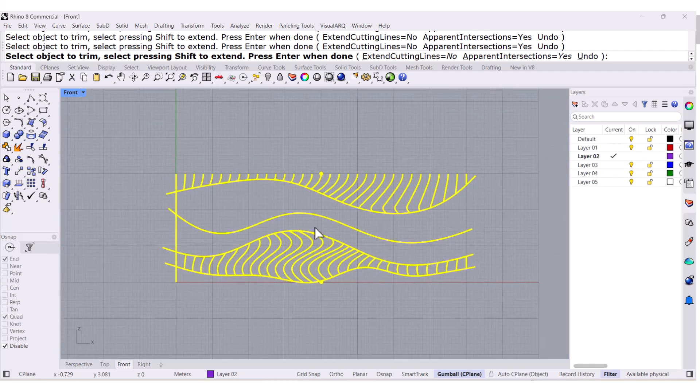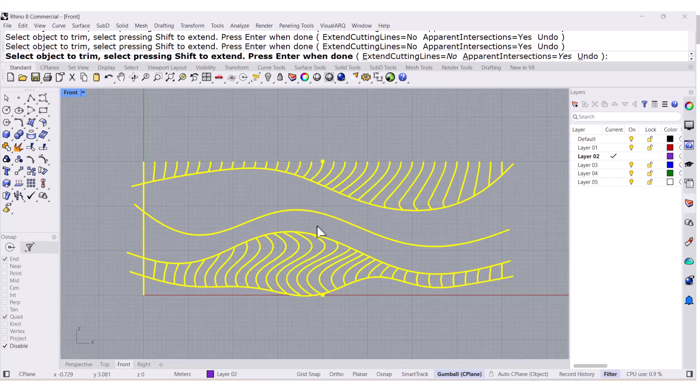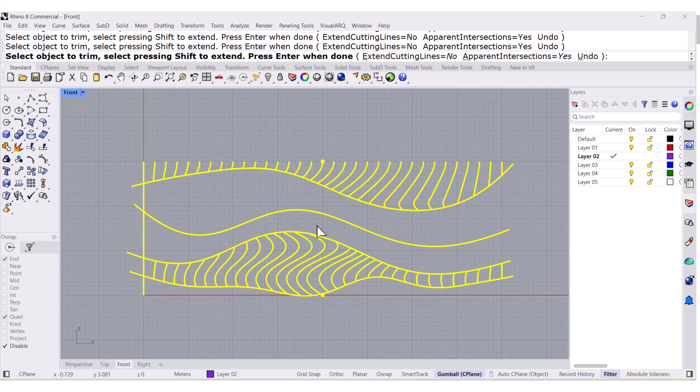Alright. And I don't know about you, but I think that's too much work. Let us see this new feature that the trim command has in Rhino 9.